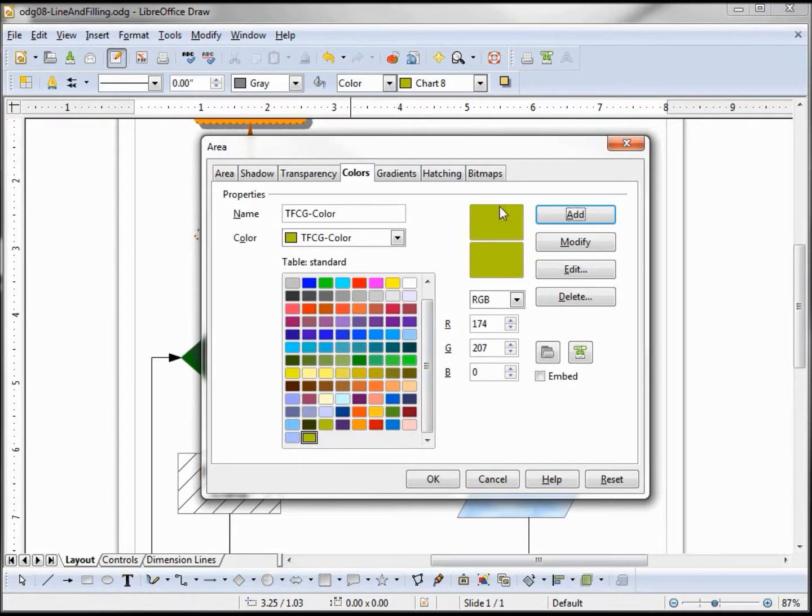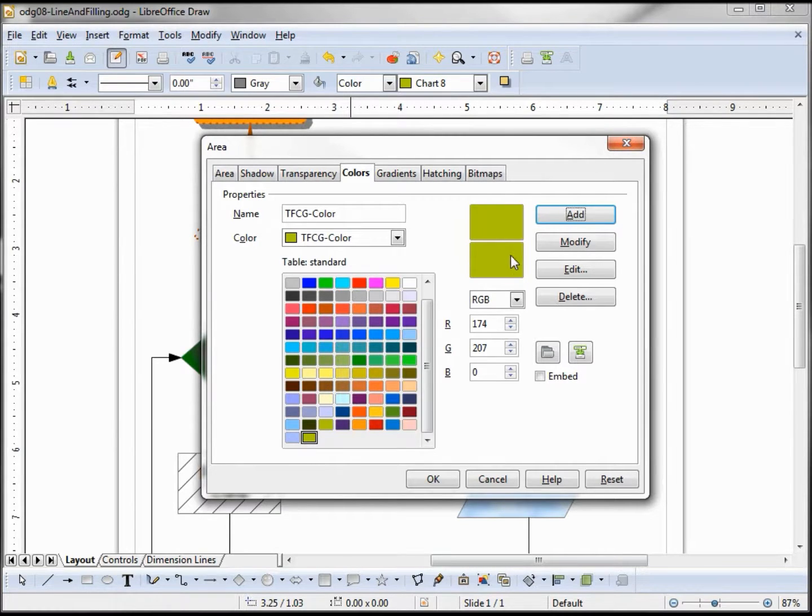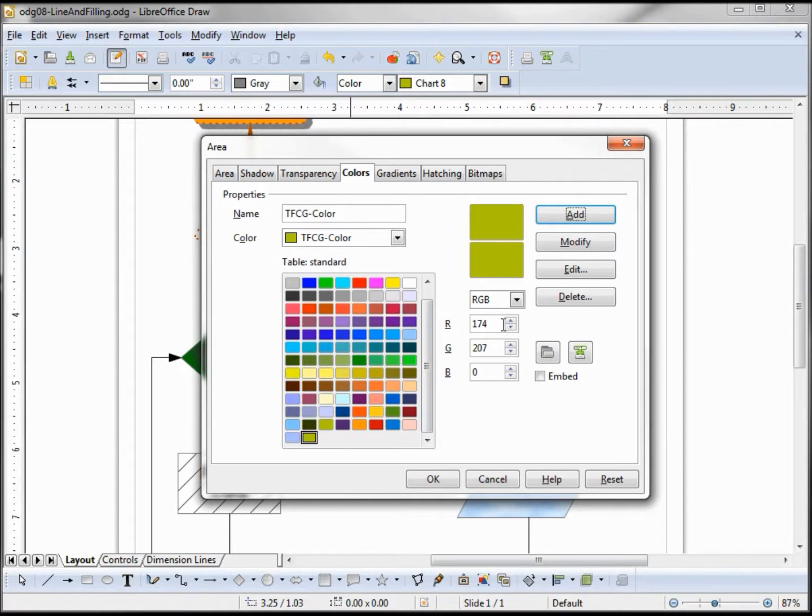You can see that I didn't change the color from the previous one so they're both the same. This would be the future color. If I know my RGB numbers I can type them in here.